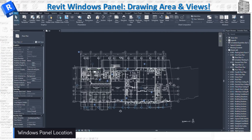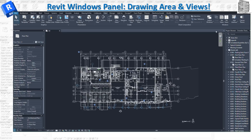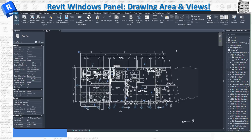In today's video we want to take a look at the drawing area and also the windows panel. The windows panel is under View and it's basically at the end. I want to go through all of these items and let you guys know what you have at your disposal when you are working in Revit. These are really great tools and they're going to help you maneuver and navigate your modeling and drawing faster.